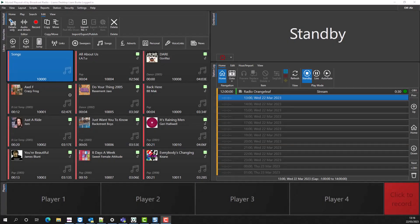Myriad Playout 6 introduces the ability to import OPUS files and FLAC files, as well as expanding the range of formats of WAV files to include 24 and 32 bit, up to 96 kHz. So let's take a look.